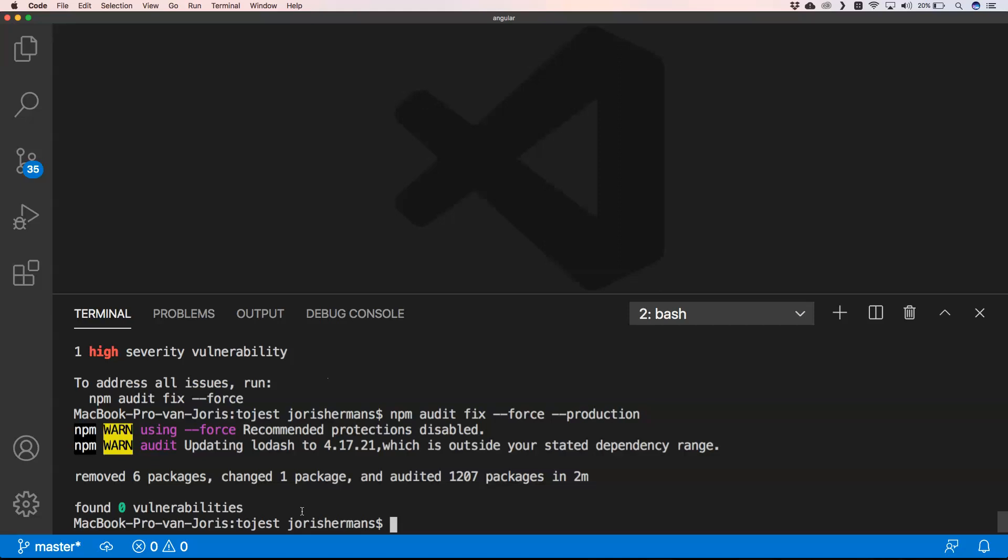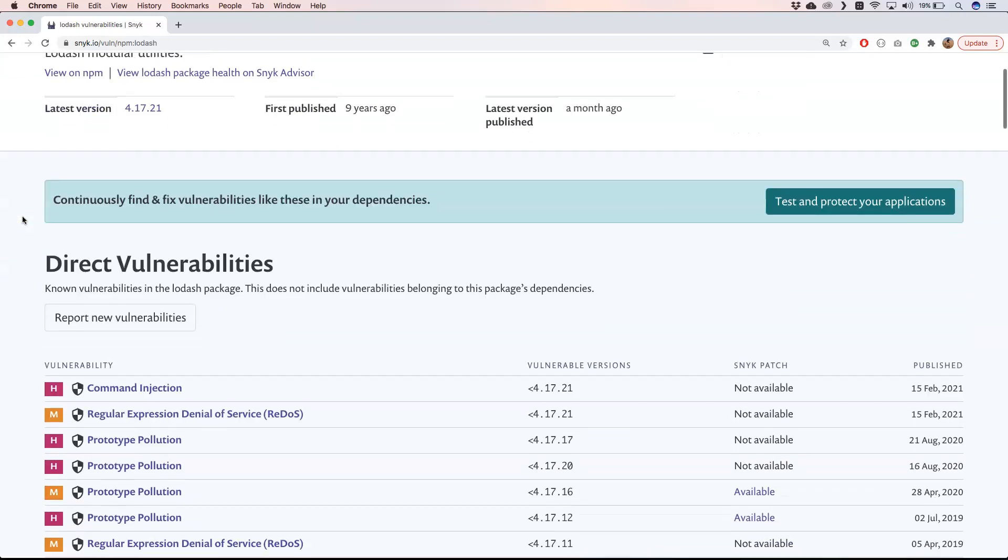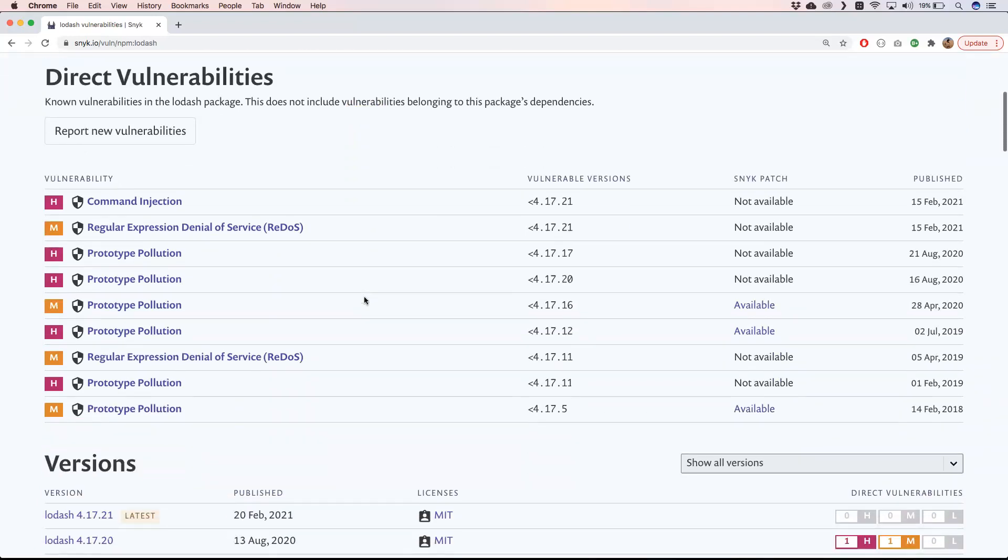So one thing I want to still show you is the Snyk website. It's a very great website to check for vulnerabilities for packages and so on. So let's go and see and discover about that. You see here that we have a vulnerability database - npm lodash - and then you see here the lodash vulnerabilities. Lodash modular utilities - you see what the latest version is, you see first published is 9 years ago, and the latest version published is a month ago. So that's great.